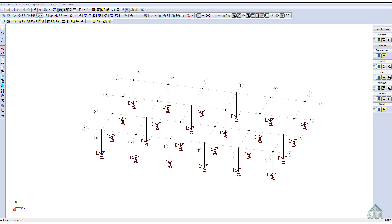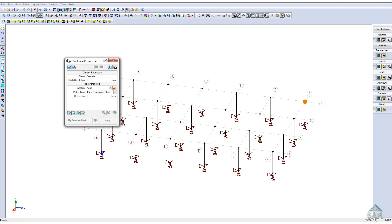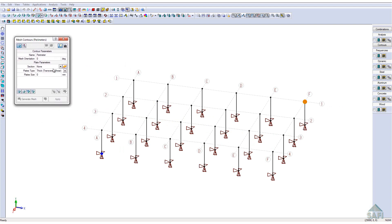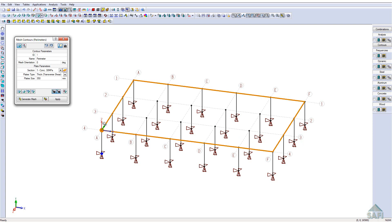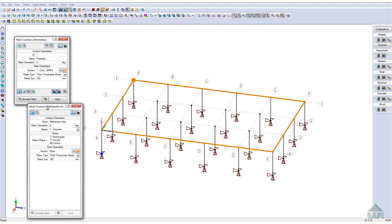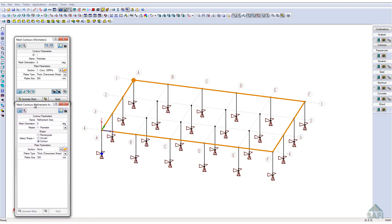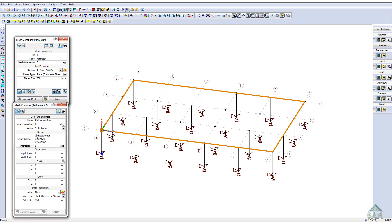First, we will draw the main contour of the slab with a mesh contour perimeter by selecting the four corners of the grid contour. We will attribute the plate section previously defined to this mesh contour and define the plate size of 350 mm. From this window, we can place refinement elements to the mesh as well as access the slab design assistant for this mesh contour.